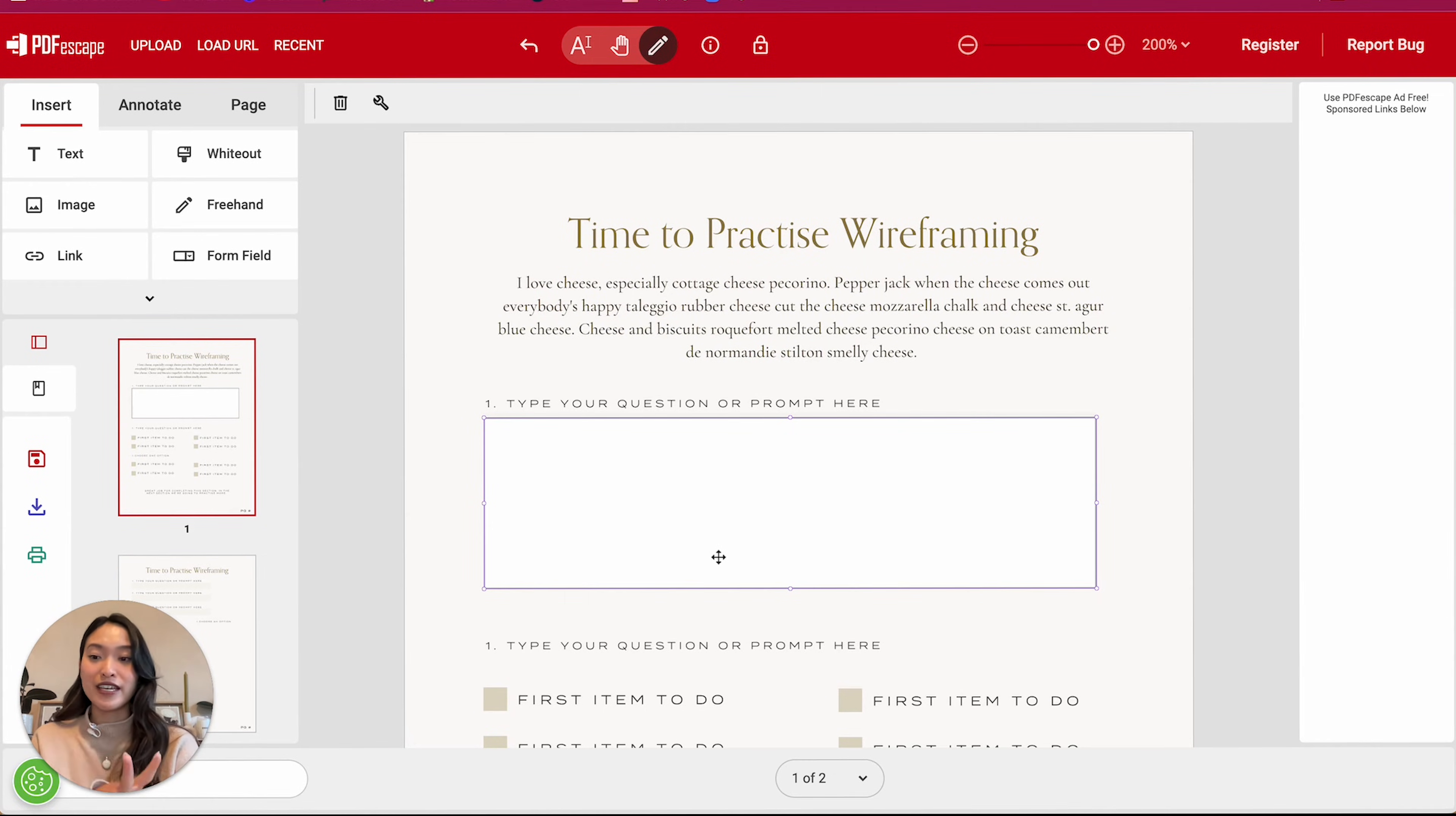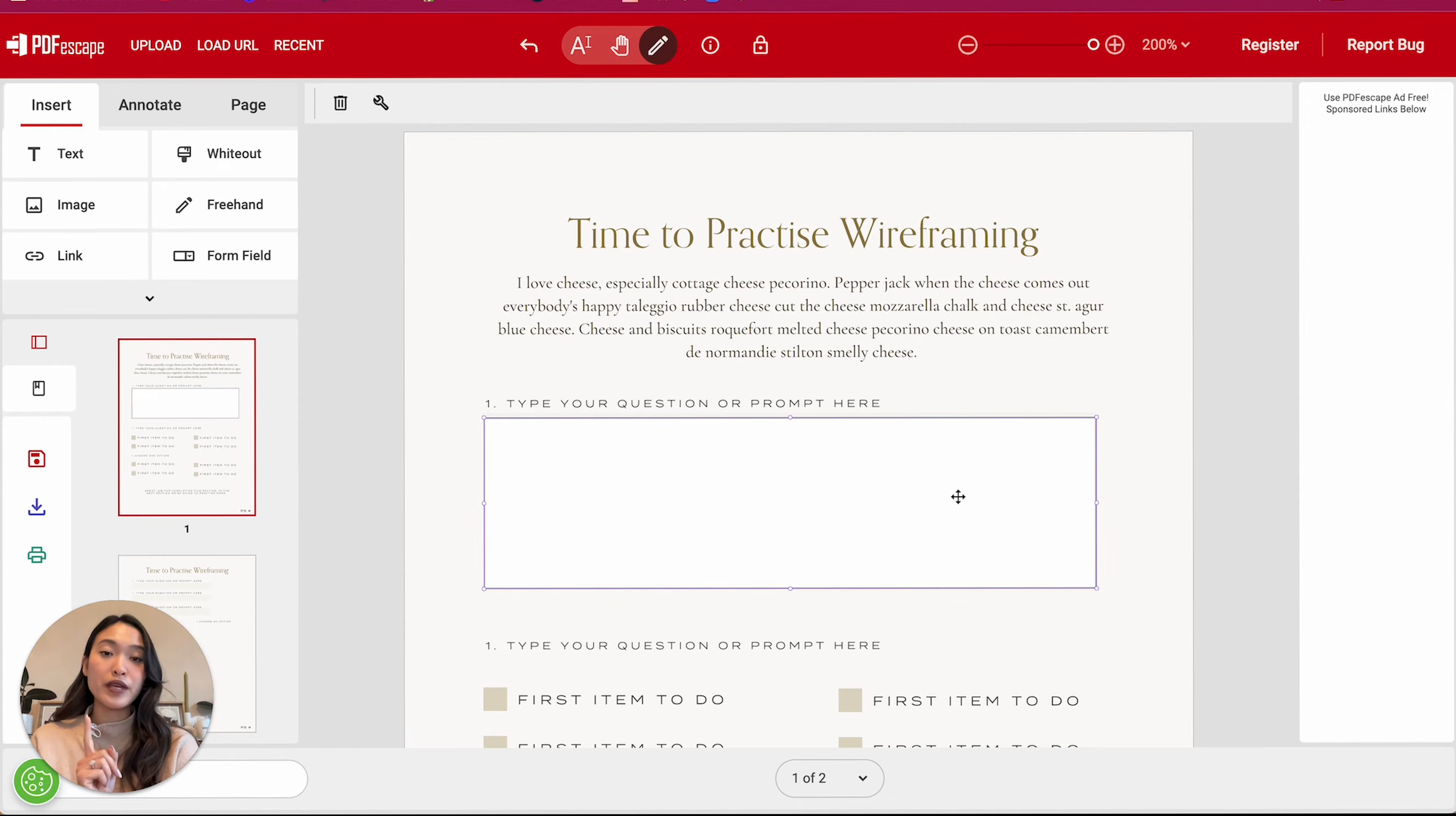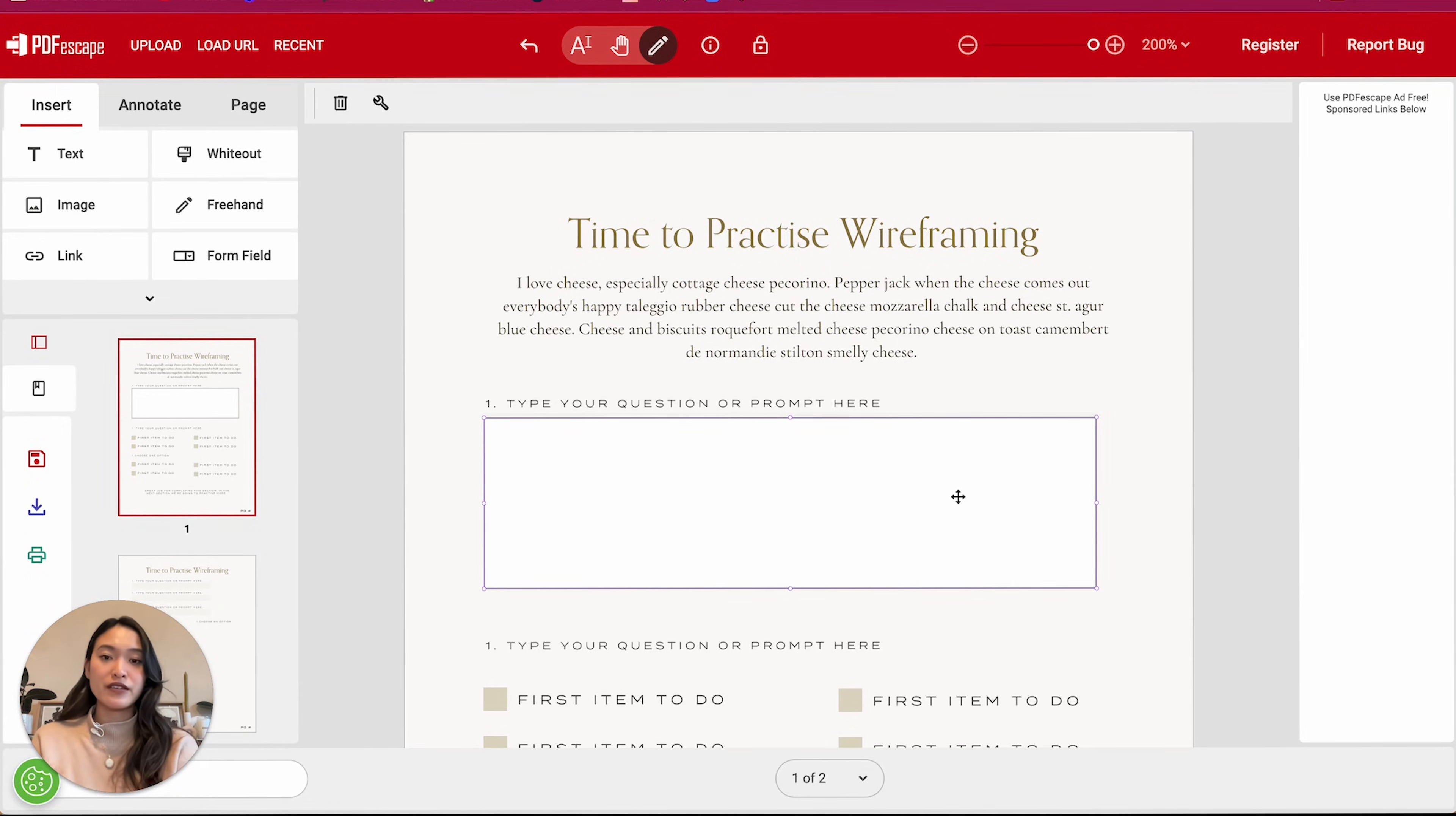And this will make your text box be able to be multi-line. One other note I wanted to make at this point is that unfortunately with this new update, you won't be able to change the text font as well as the size. So it's just whatever is like default on PDF Escape.